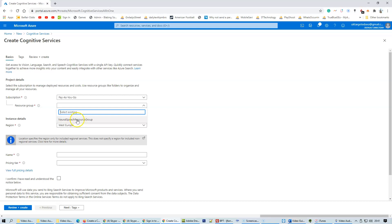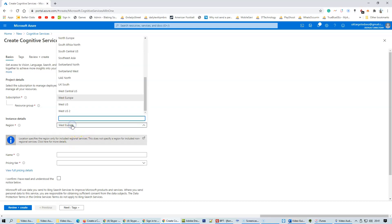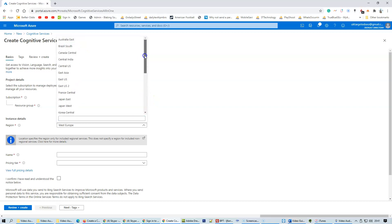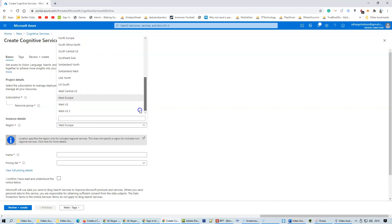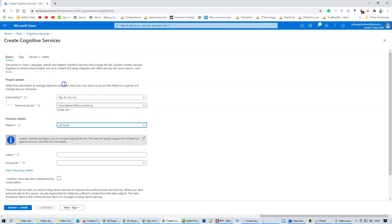Select neural speech resource group and choose the location of where you are. In my instance, it's UK South, so anyone in the UK will follow the exact steps that I'm taking.